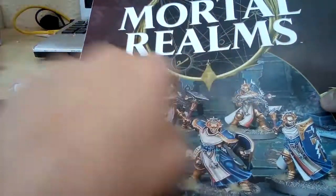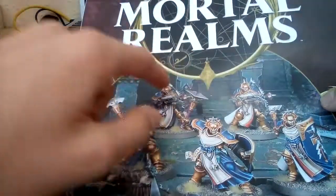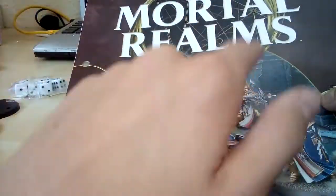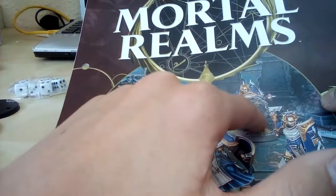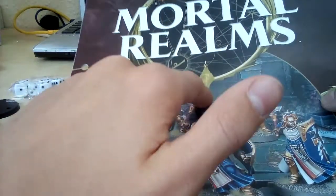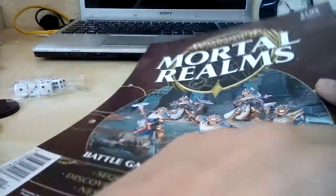And we have these two crossbow men here, which I'll probably replace with bolters. I'm not too sure. So yeah, let's have a little flip through the magazine.